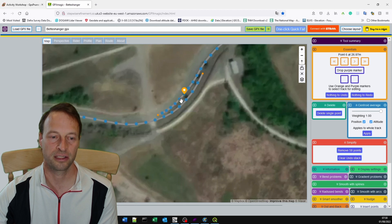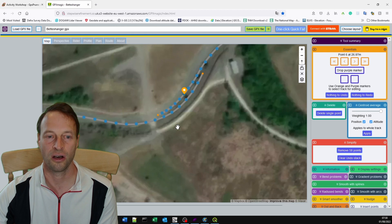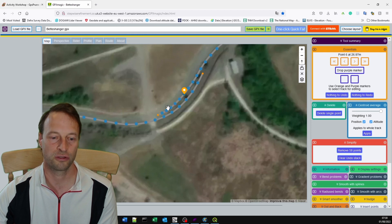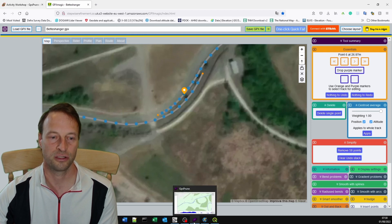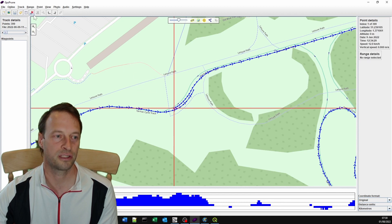If I just click there, I can see that one, two, three, four, five, six points are before the tree. So if I go back to GPS Prune, I can start at the beginning and I can delete the first six.